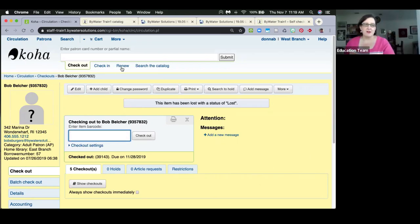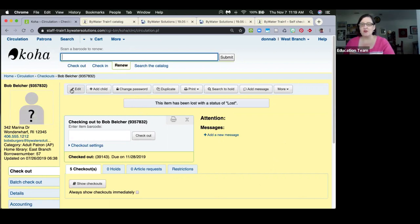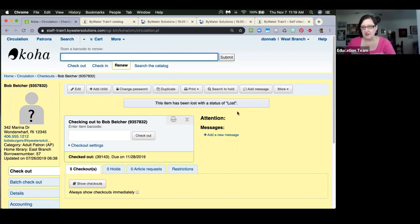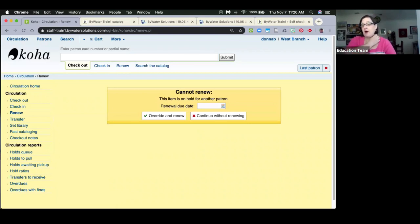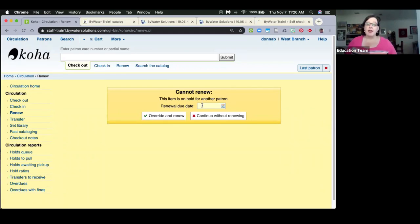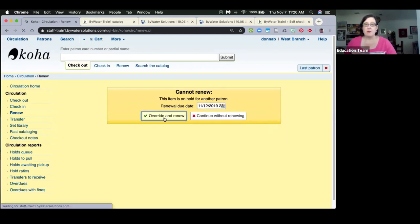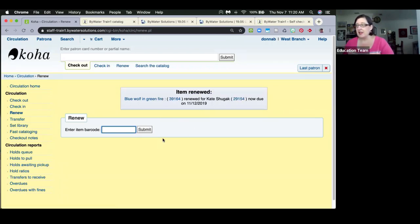There is now an 'Ability to Renew Items on Hold with Override.' Staff with appropriate permissions can use this. The system preference is 'Auto Renewal on Hold Override.' When renewing an item that's on hold for another patron, instead of just being blocked you now get a pop-up allowing you to override. You can also specify a custom renewal date — for example, giving the patron just two more days.